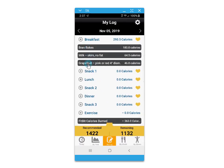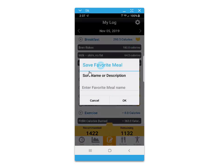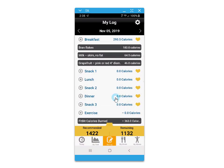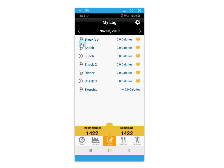As you do this, your meals will populate to the My Log screen. You can click on the heart icon to save a meal as a favorite, again for quick adding to future meal dates.